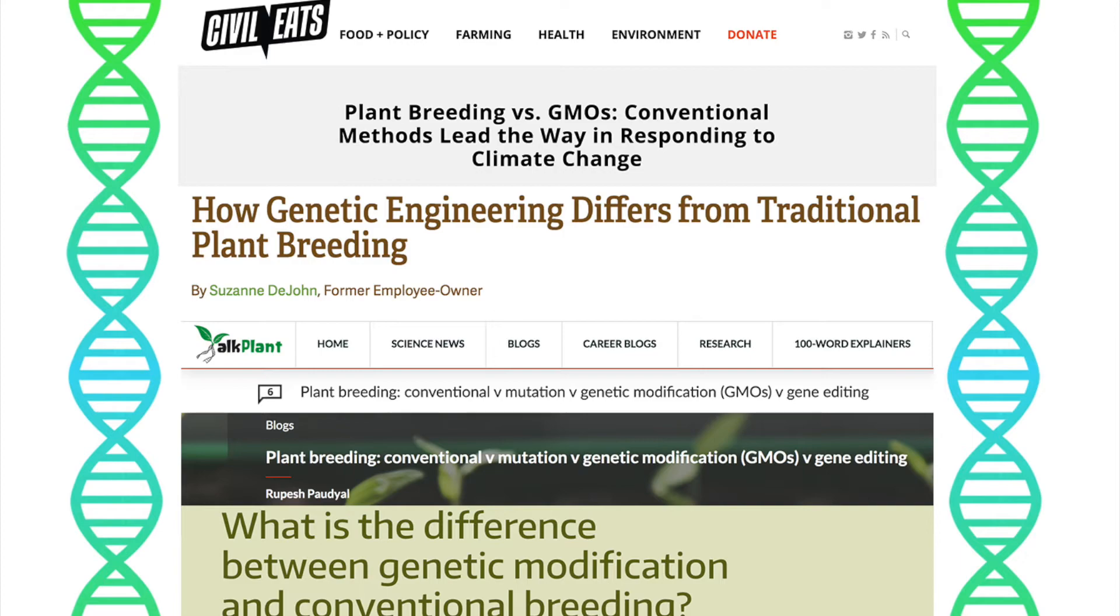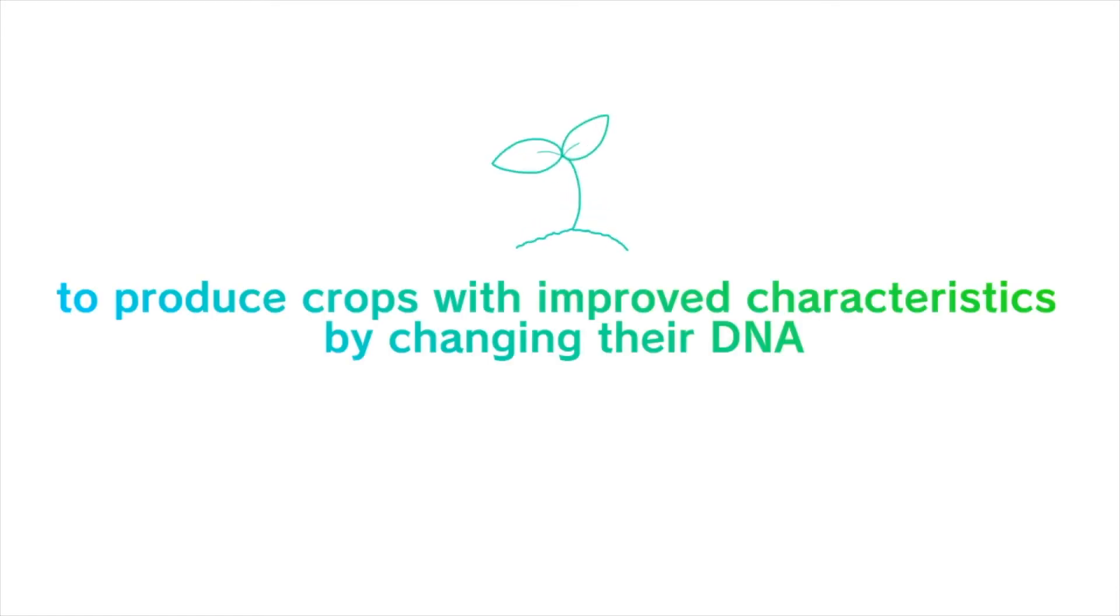The purpose of both genetic engineering and conventional breeding is essentially the same, to produce crops with improved characteristics by changing their DNA. There are, however, a few key differences between the two methods.